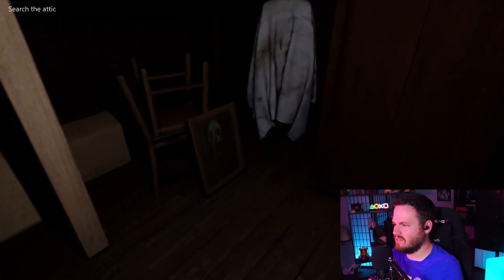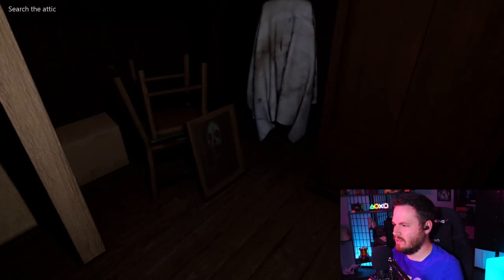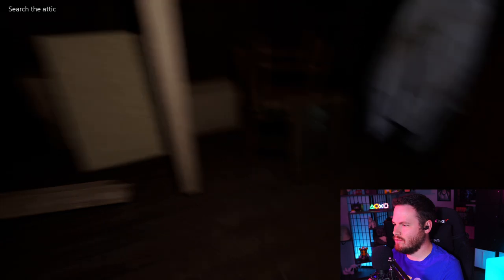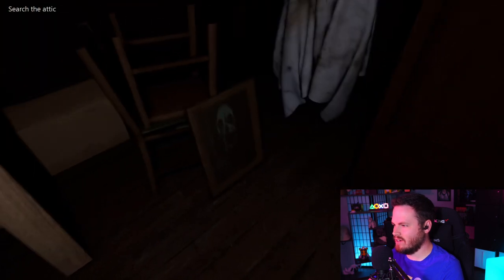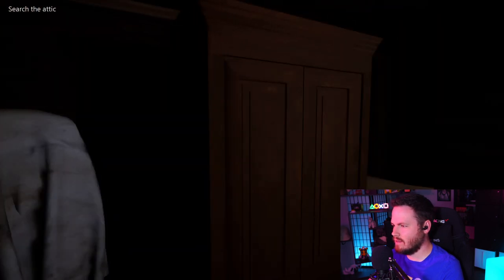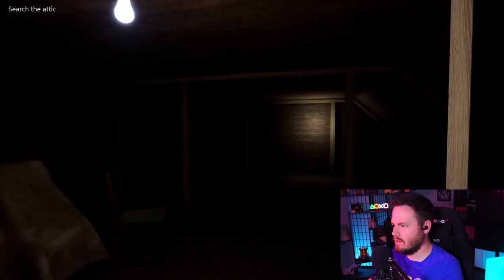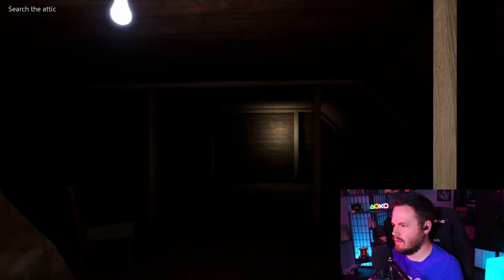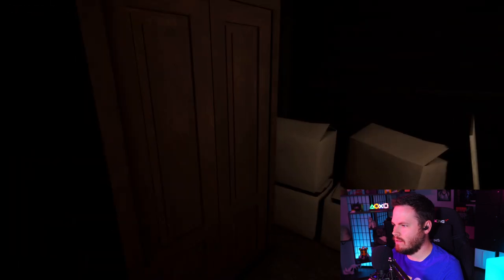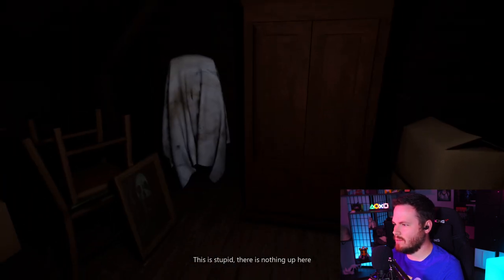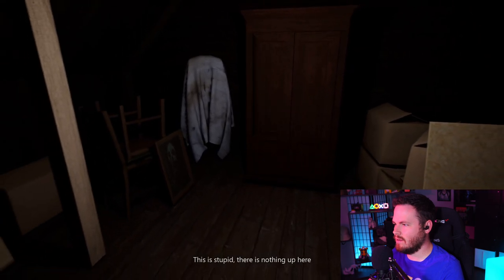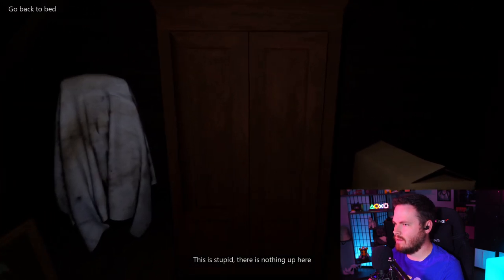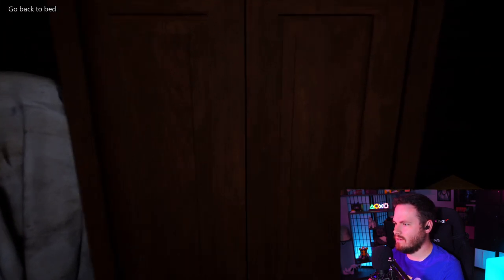This is pretty creepy. Ooh. Whose taste in art is this? Oh. This is stupid. There's nothing up here. Right?